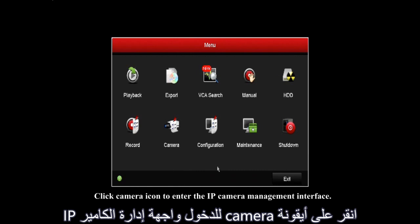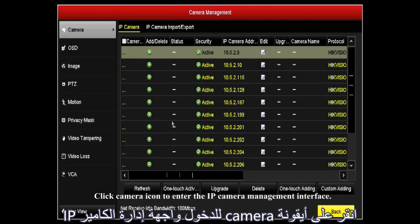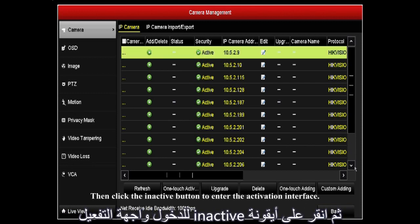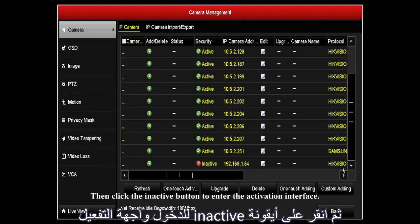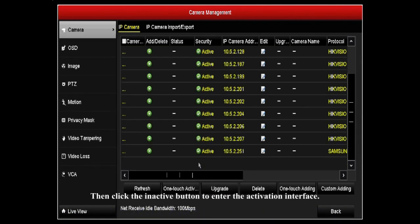Click the camera icon to enter the IP camera management interface. Then click the inactive button to enter the activation interface.